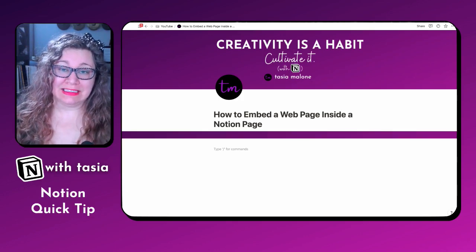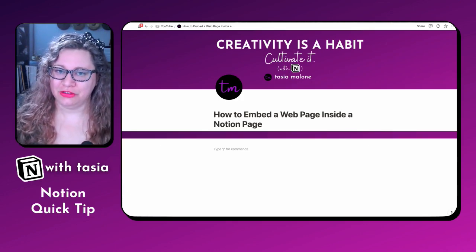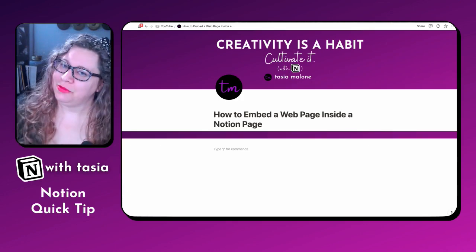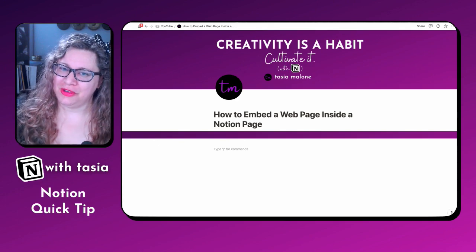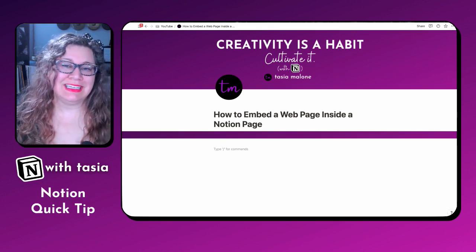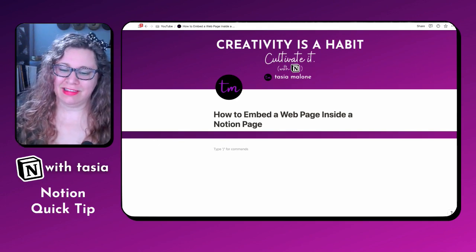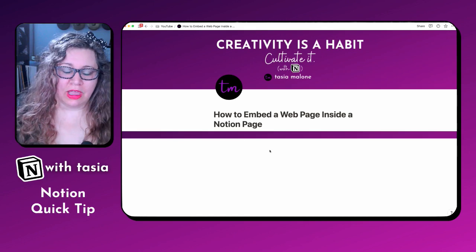Did you know you can embed an entire web page inside of a Notion page? I'm here to show you how with another Notion quick tip. Tasia like Fantasia here, and let's dive in.